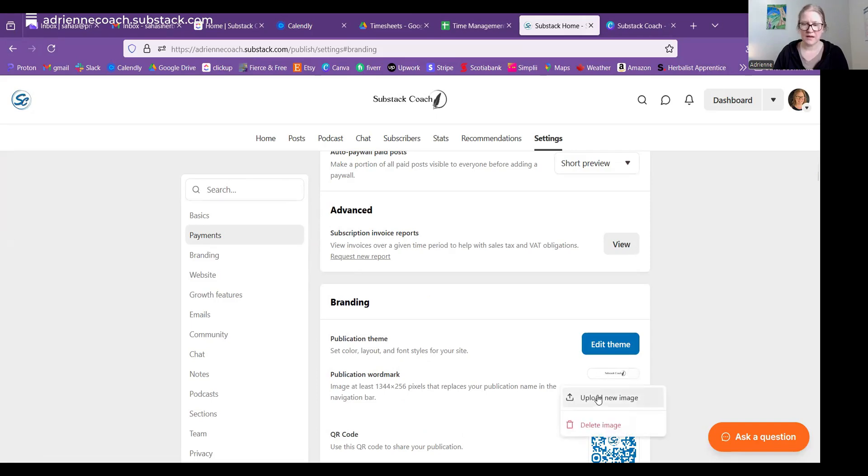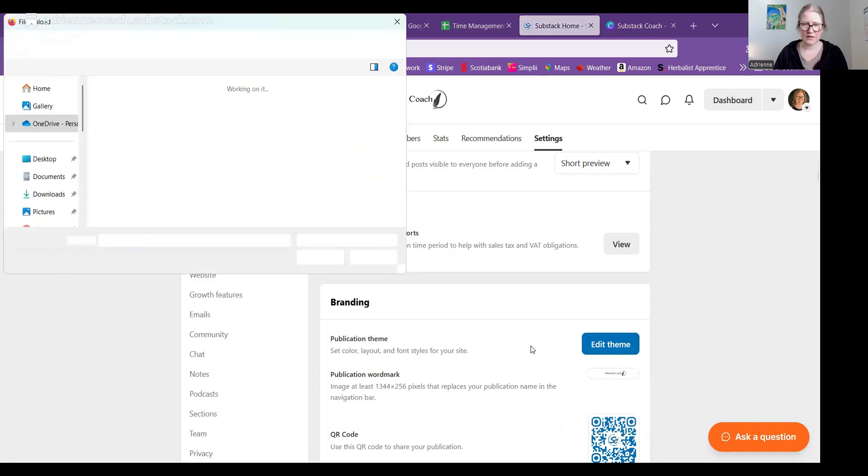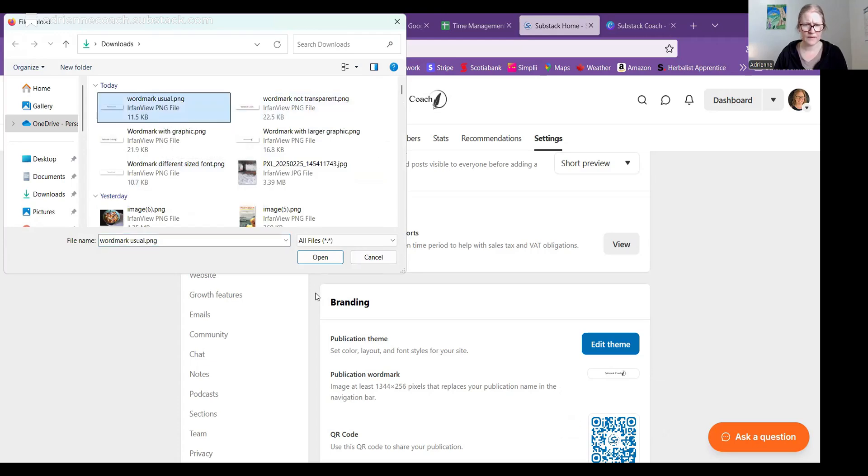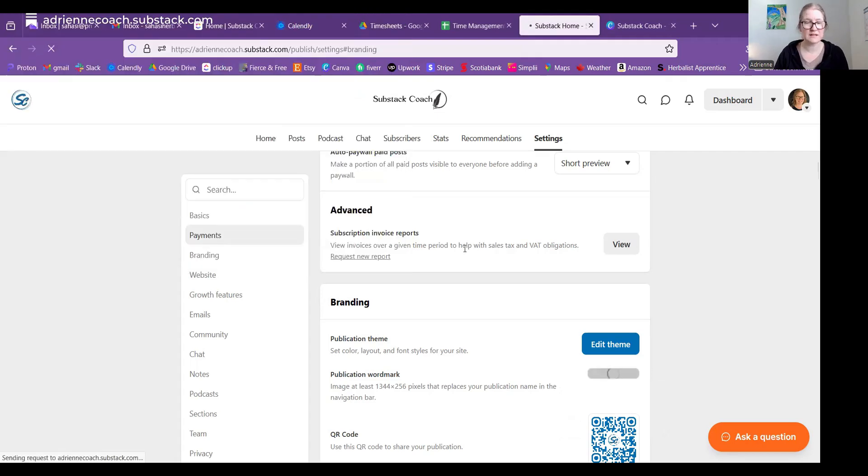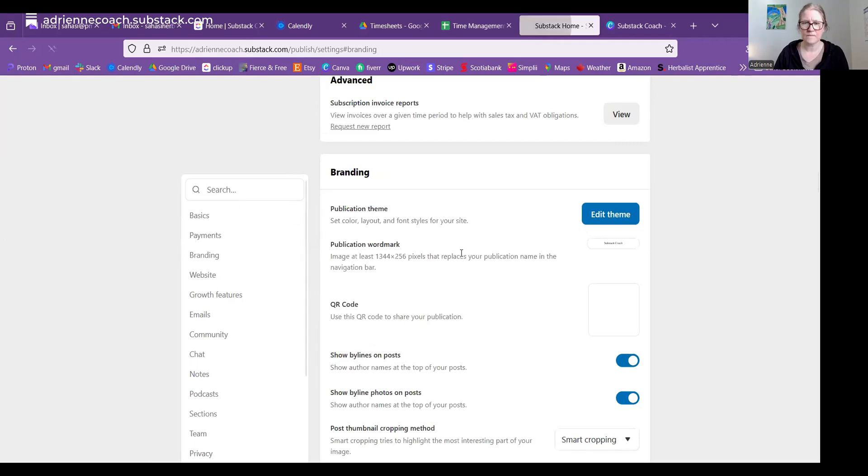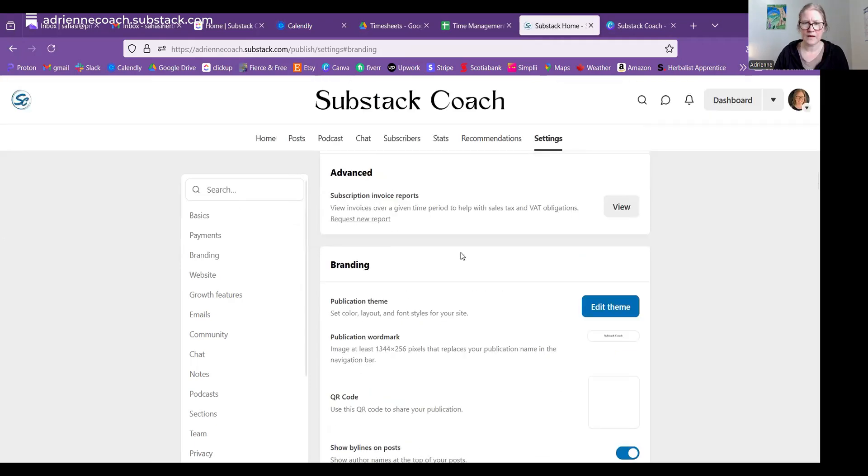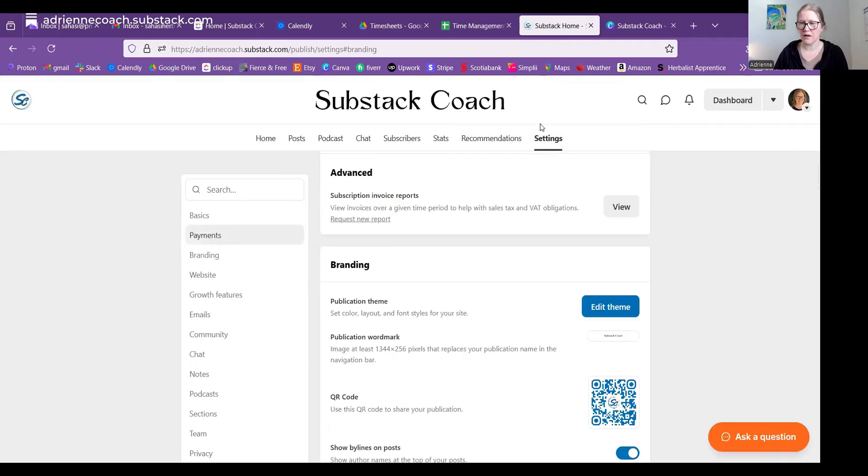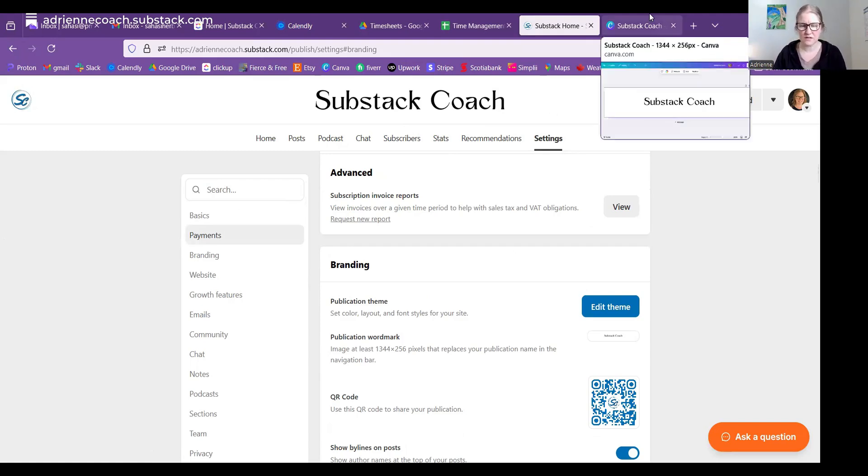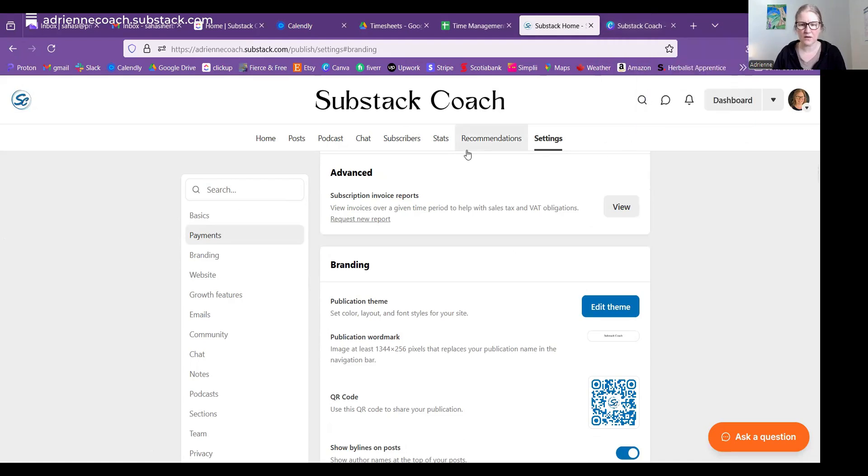And then if I just go back to my usual, which is with the transparent background, just in case I decide to change the background color. And there we are with the nice big Substack Coach at the top. So there is a really quick tutorial on using Canva to create your word mark. I hope that helps. Talk to you soon.